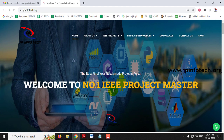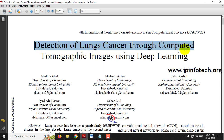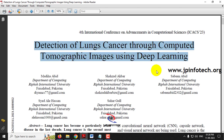Hi, in this video we are going to see about a Python project which is entitled as Detection of Lung Cancer through Computed Tomographic Images using Deep Learning, which is an IEEE 2023 conference paper.